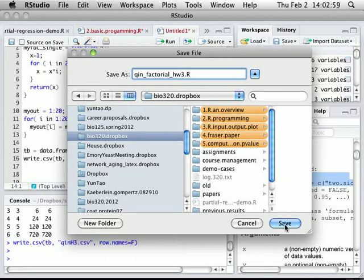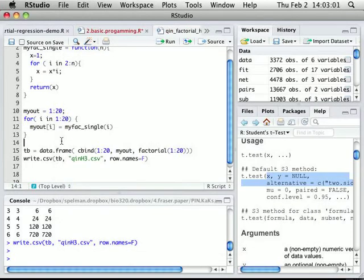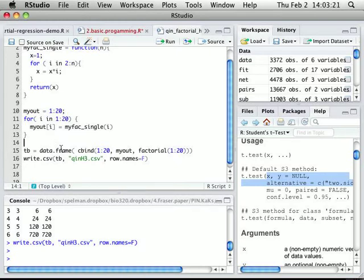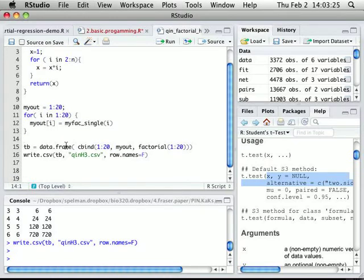Some of you probably Googled how factorial is calculated but didn't find R code — you found C or C++ code instead. That's not even the same; that code won't run in R. It's like running Spanish in a French environment.